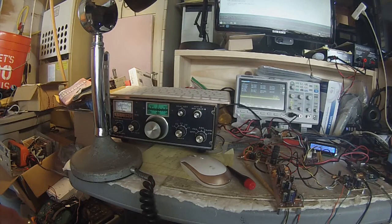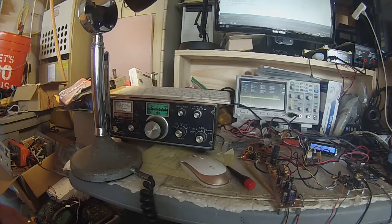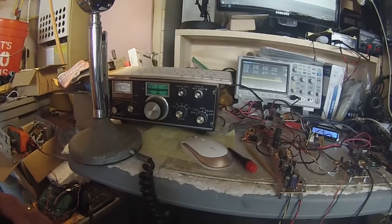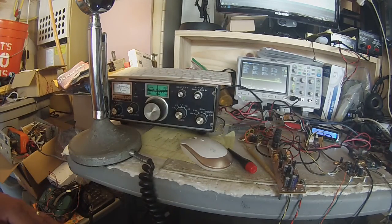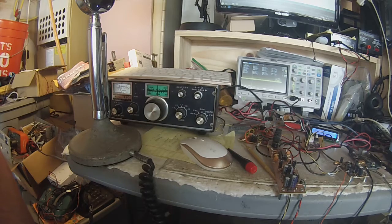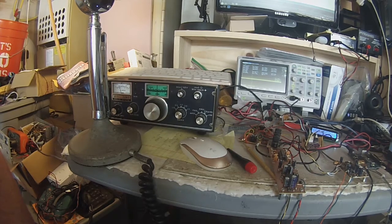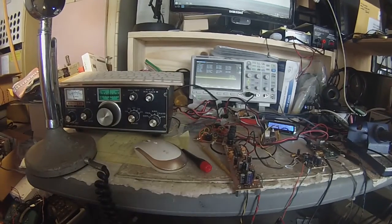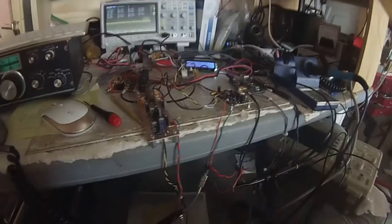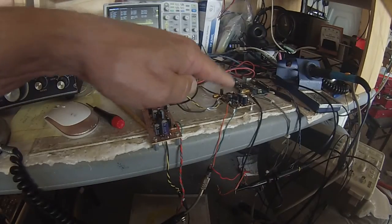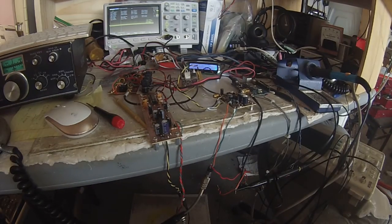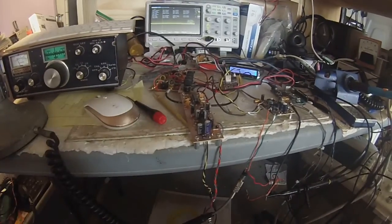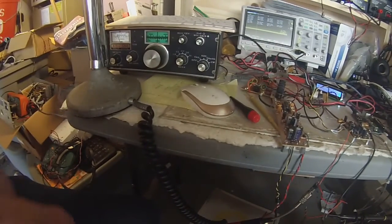Hello guys, Pete here N6QW. I'm looking at my direct conversion receiver and double sideband transmitter. That's the double sideband transmitter right there, and that's the direct conversion receiver right there.